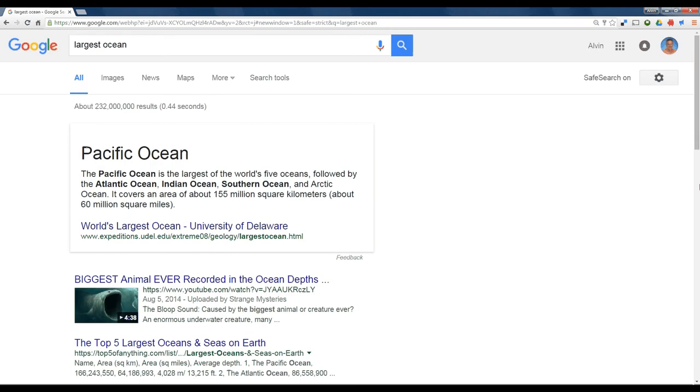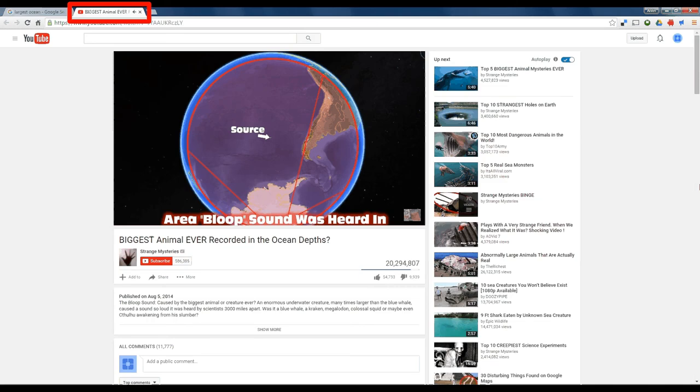Now, anytime you do a search and click on a link, it opens a new tab. To get back to your original search, if this is a distraction or if it's not a good site, all you have to do is close this tab,